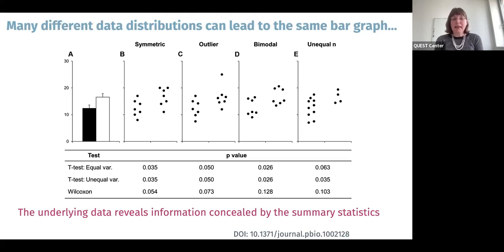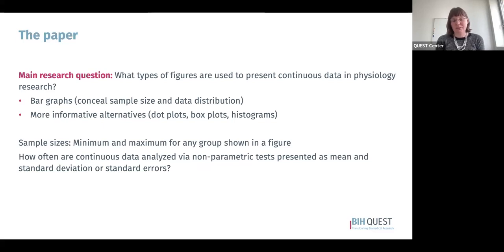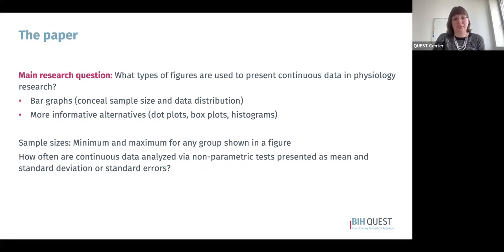You cannot distinguish between these scenarios based on the p-value alone — there is really no substitute for seeing the data. Our main research question for the paper was: what types of figures were used to present continuous data in physiology research? We were particularly interested in bar graphs, which can conceal information about sample size and data distribution, as well as more informative alternatives including dot plots, box plots, and histograms. We also recorded minimum and maximum sample size per group and looked at how often continuous data were analyzed via nonparametric test but then presented as mean and standard deviation or mean and standard error.